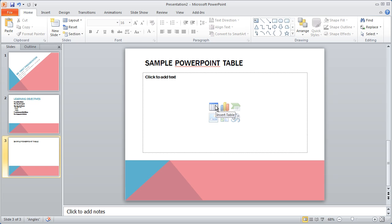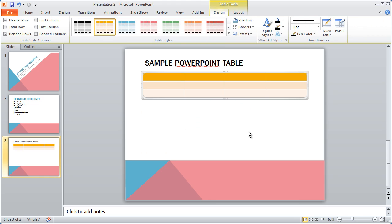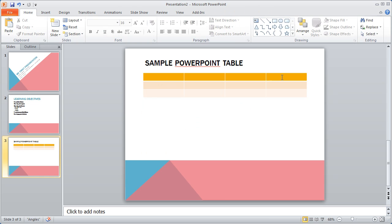I'm going to go ahead and select this option right here, insert table. And you're going to see it's going to ask me the number of rows and the number of columns. And I'm going to go ahead and select four columns and I'm just going to start off with three rows. And click OK. And there is my table.